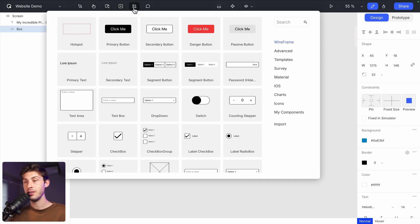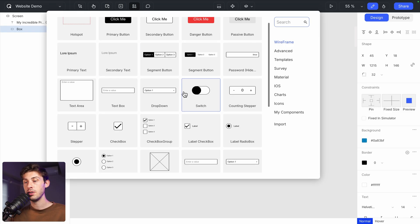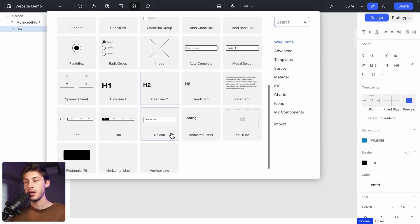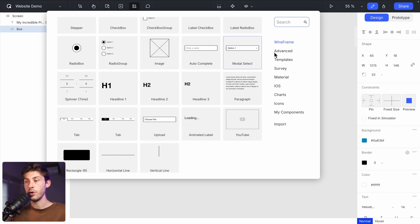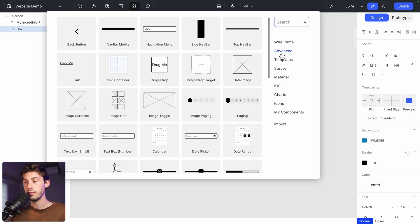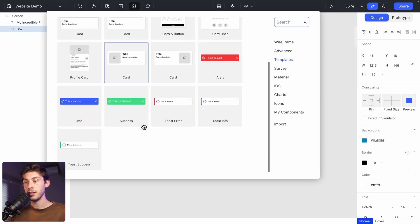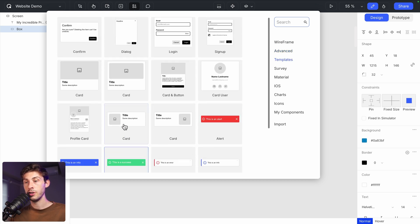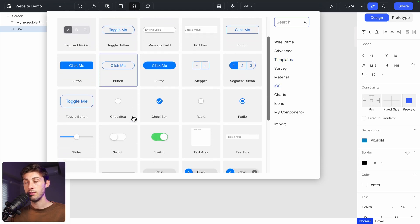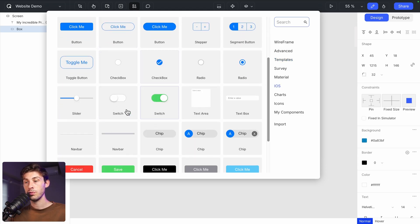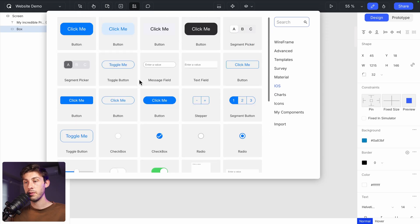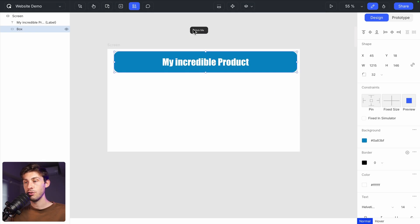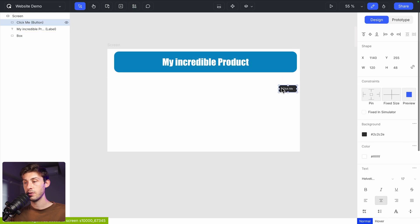We added basic elements. But you also have interactive widgets, which are buttons, input, tables, many things that you can reuse. Here it's in wireframe. But you also have advanced. Some templates, which are ready to use components. iOS. If you want to mock up an iOS app, it's pretty easy to do. Even if it's a website. Let's choose those buttons.